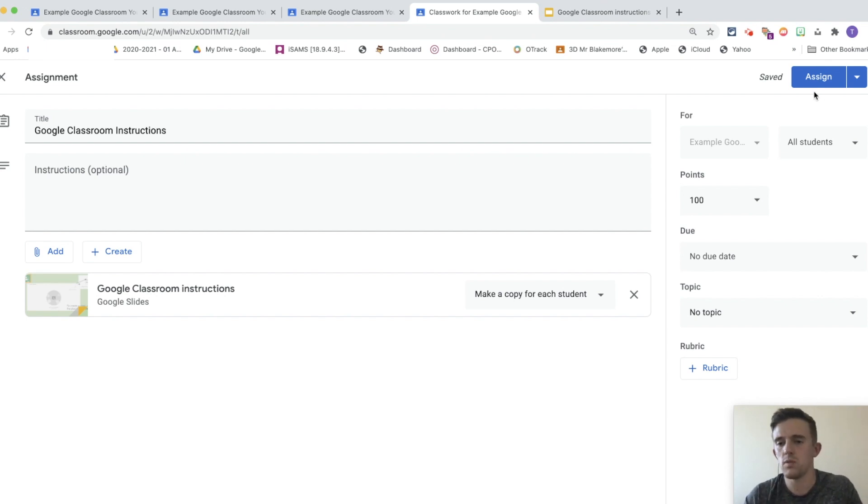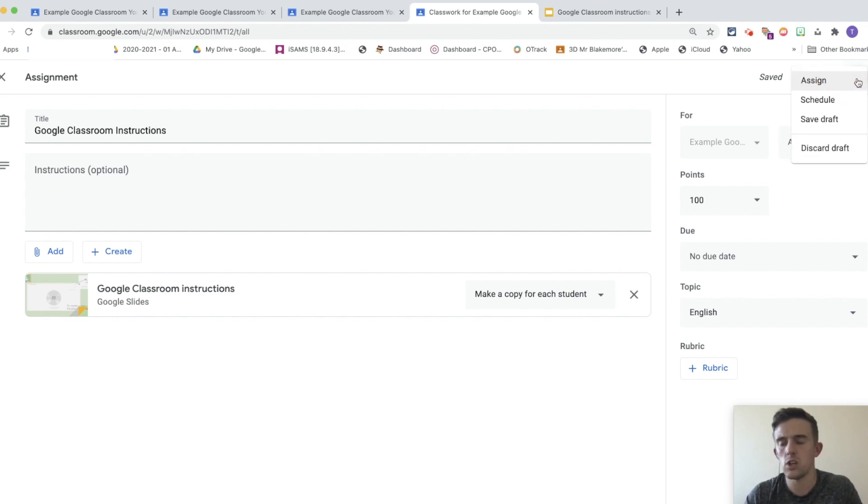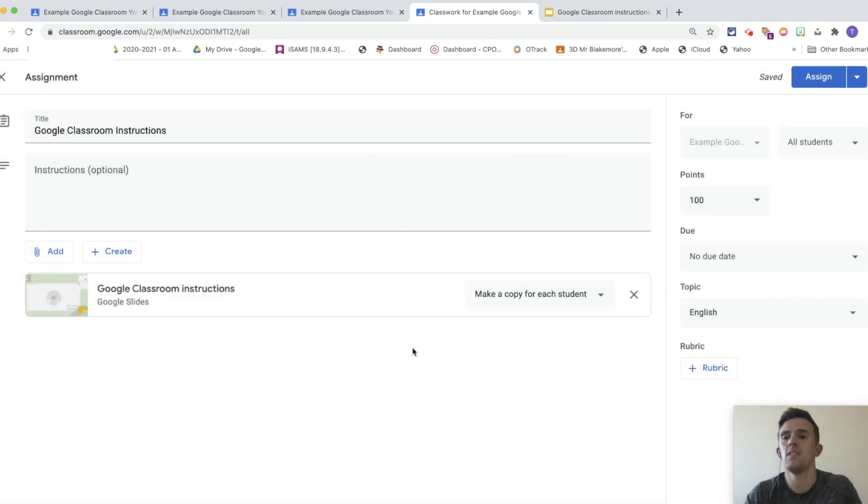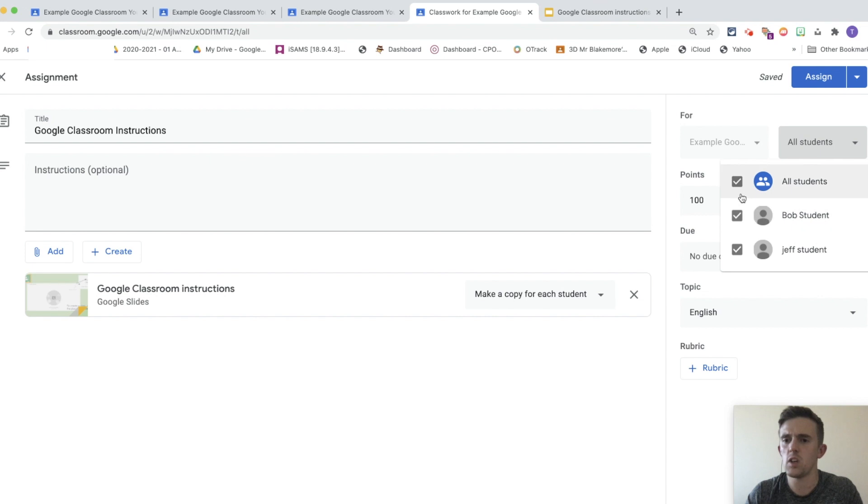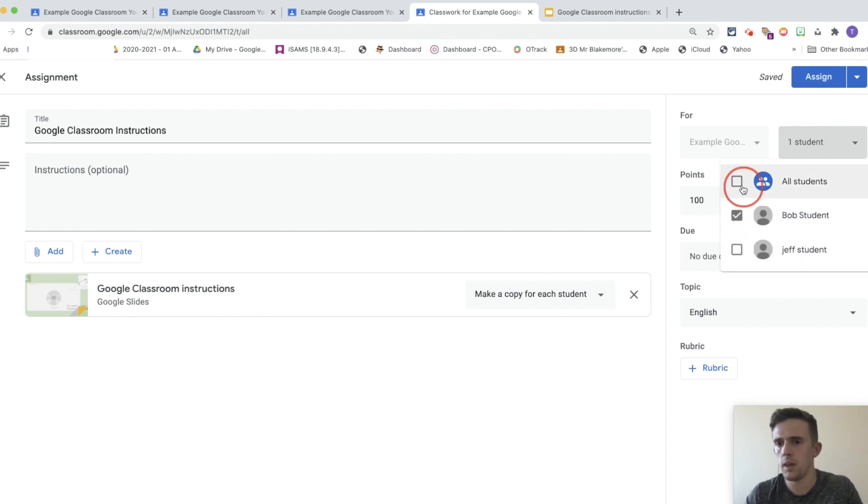So, once we've done that, we can assign it to a topic. We're going to go for English. You can also create a topic through there. You can either assign it automatically, or what I usually do to save myself some time throughout the week, again, organisation, is schedule. For the purposes of this video, we're just going to assign it straight away because that's important. One thing I've forgotten to mention is that you can also assign it to specific students. So, if I just wanted to set something specific for differentiation purposes to Bob the student, then I could just click on him and set it for him. For now, I'm just going to click it for all students and assign it.